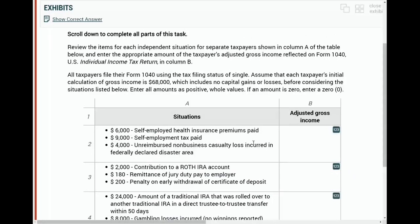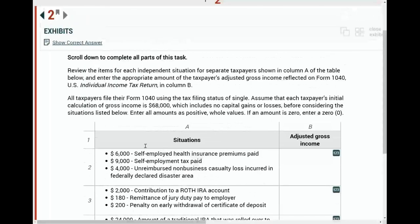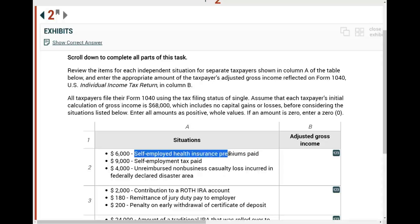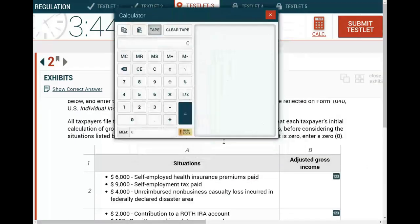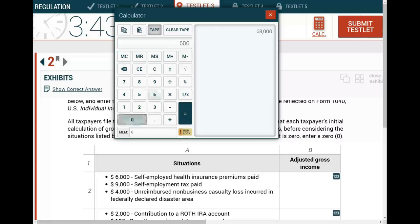Starting with the first scenario: you are starting with $68,000 of gross income, and you are given self-employment health insurance premium paid of $6,000. Is this deductible to arrive at AGI? The answer is yes — if you are self-employed and paying your health insurance, it's deducted for AGI, meaning before AGI. So you can deduct $6,000 to come up to your AGI.